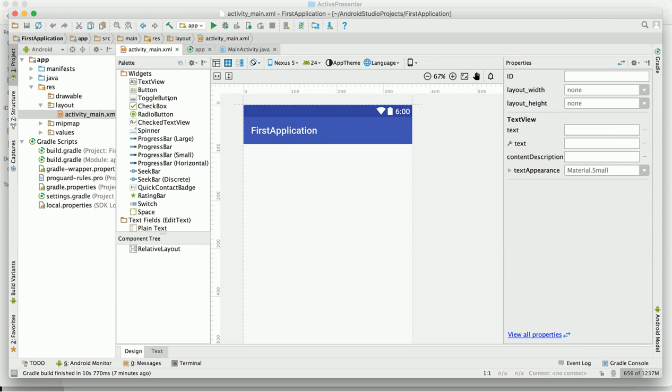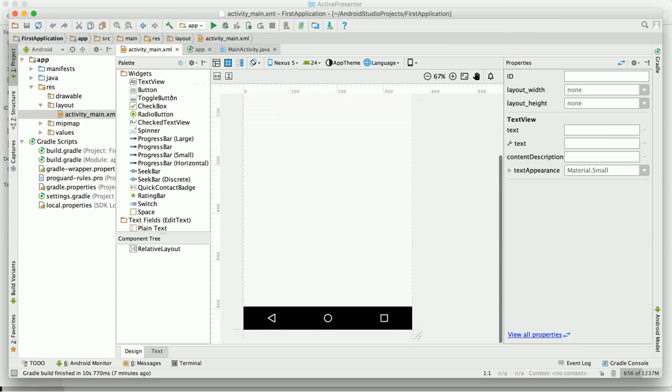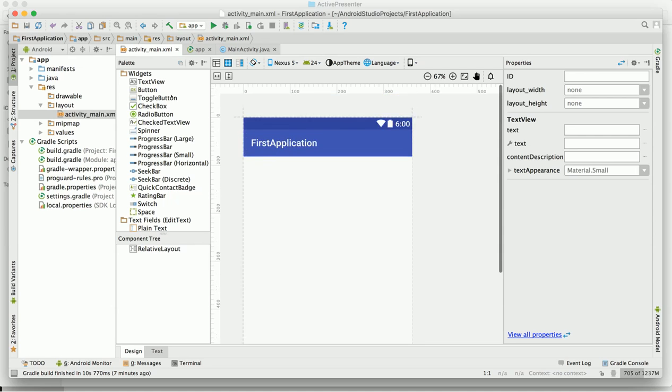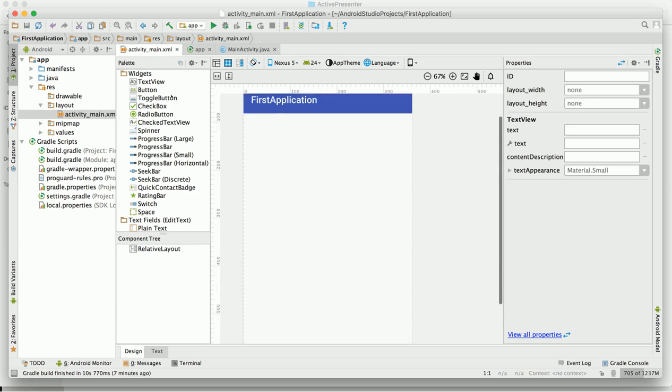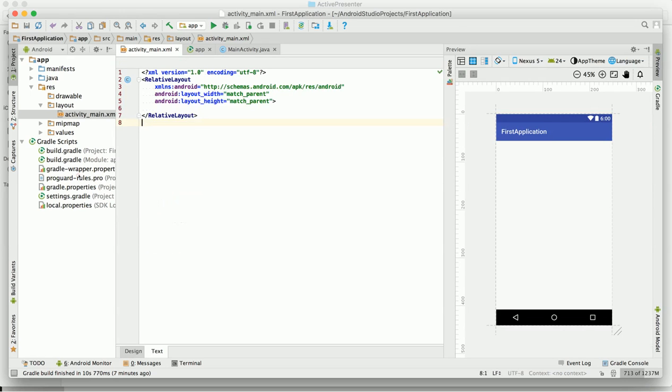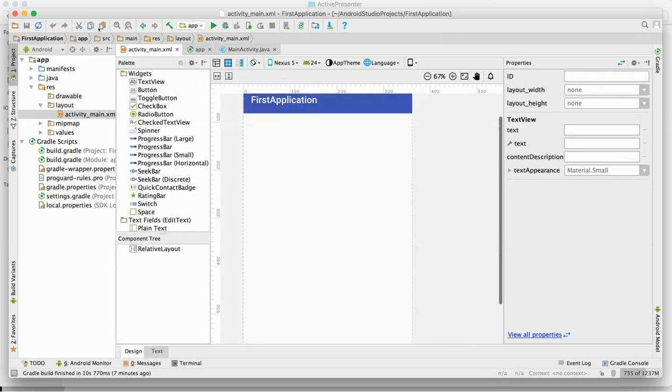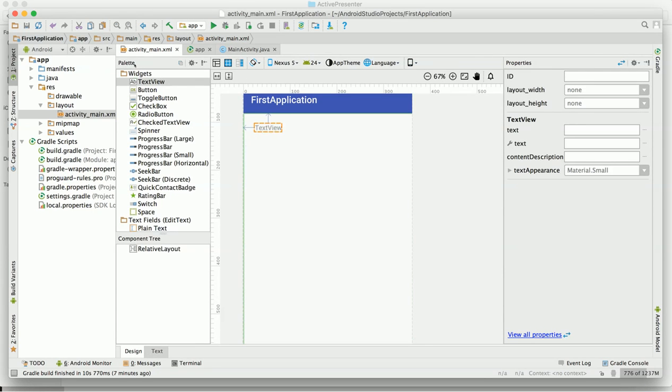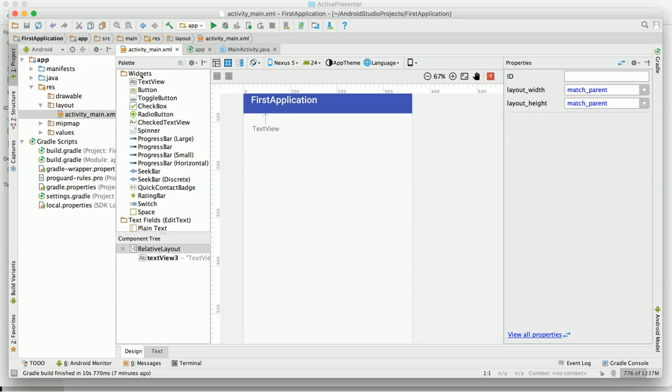Here as you can see, this is our design part in our layout. I have already defined the relative layout here. I am going to select a text view from this left panel and drag and drop here. This is my text view, as you can see.